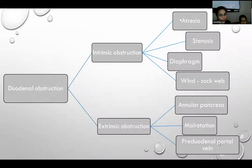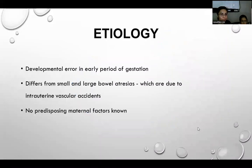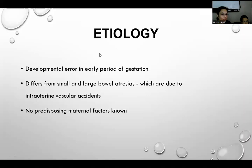However, in annular pancreas and pre-duodenal portal vein, there is associated atresia and stenosis which cause the actual obstruction rather than extrinsic compression. Etiologically, duodenal obstruction has no well-known etiology; it is supposed to involve a developmental error in the early period of gestation. Unlike other small and large bowel atresias, it is not attributed to vascular accidents, and no predisposing maternal factors are known.